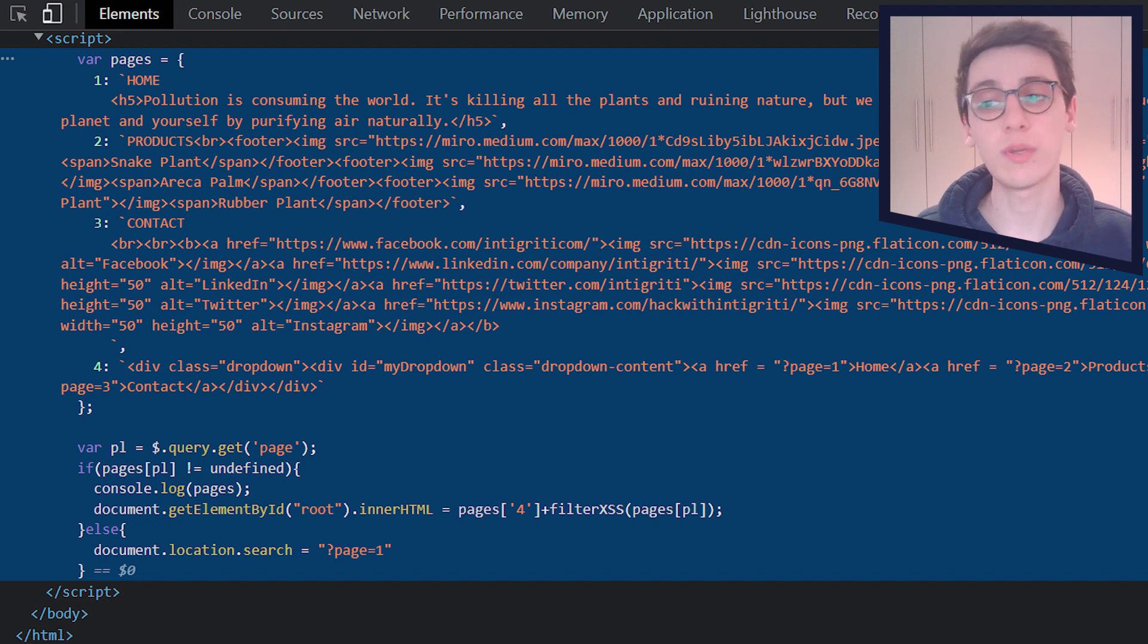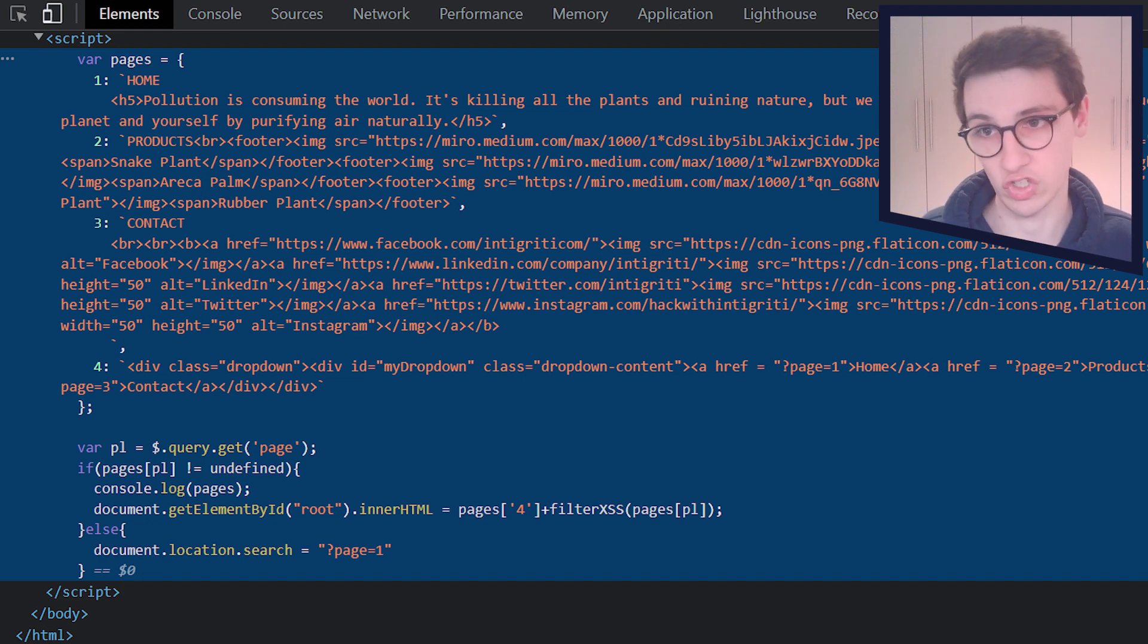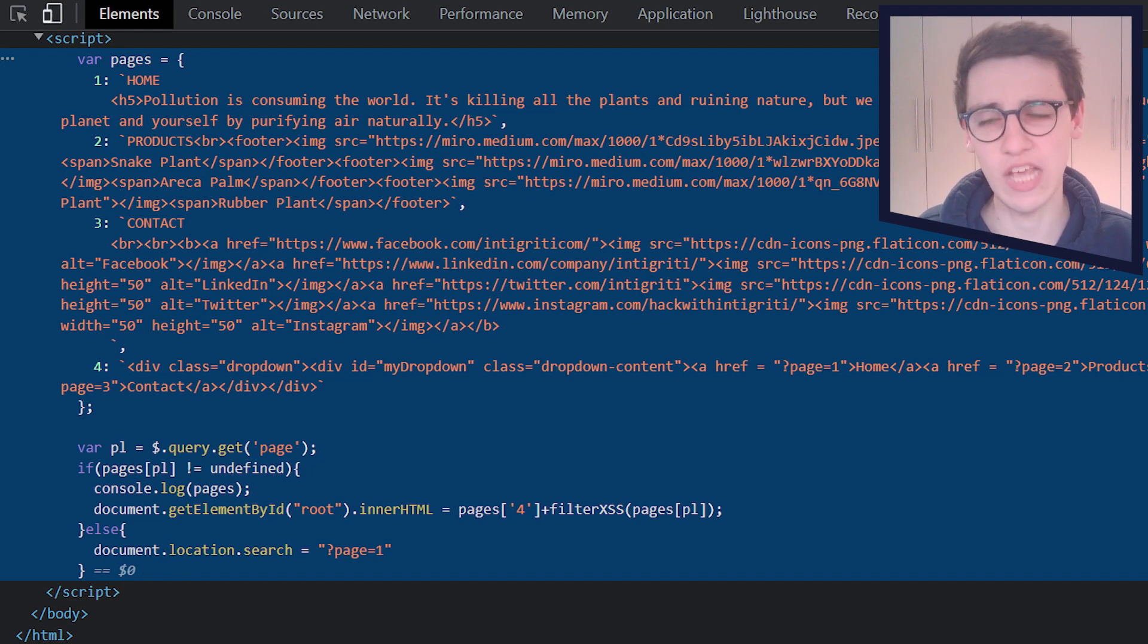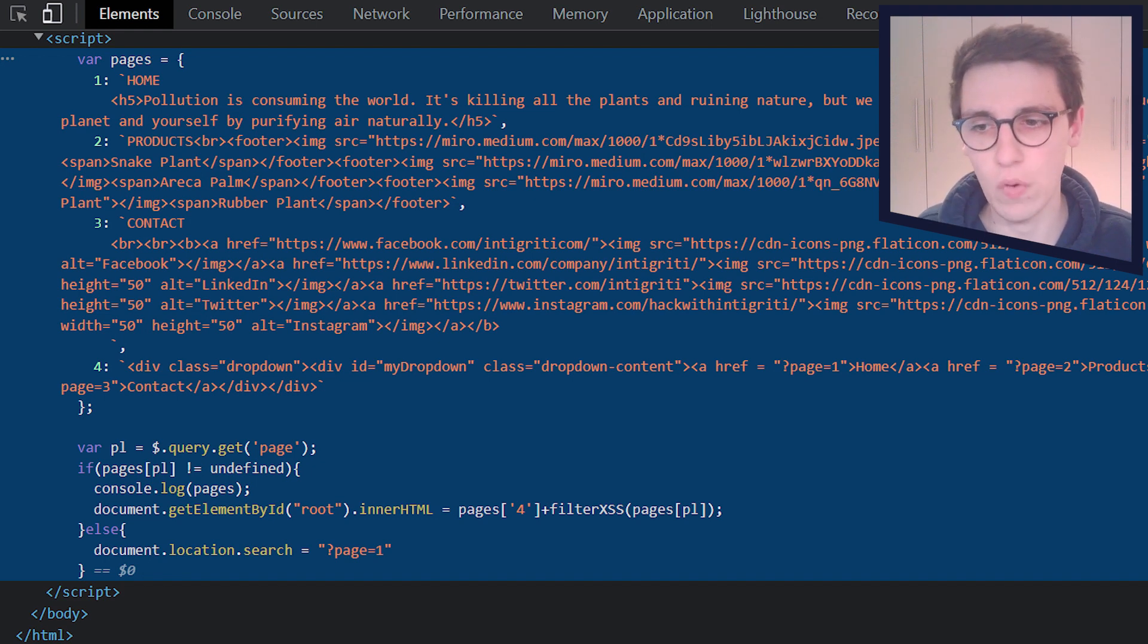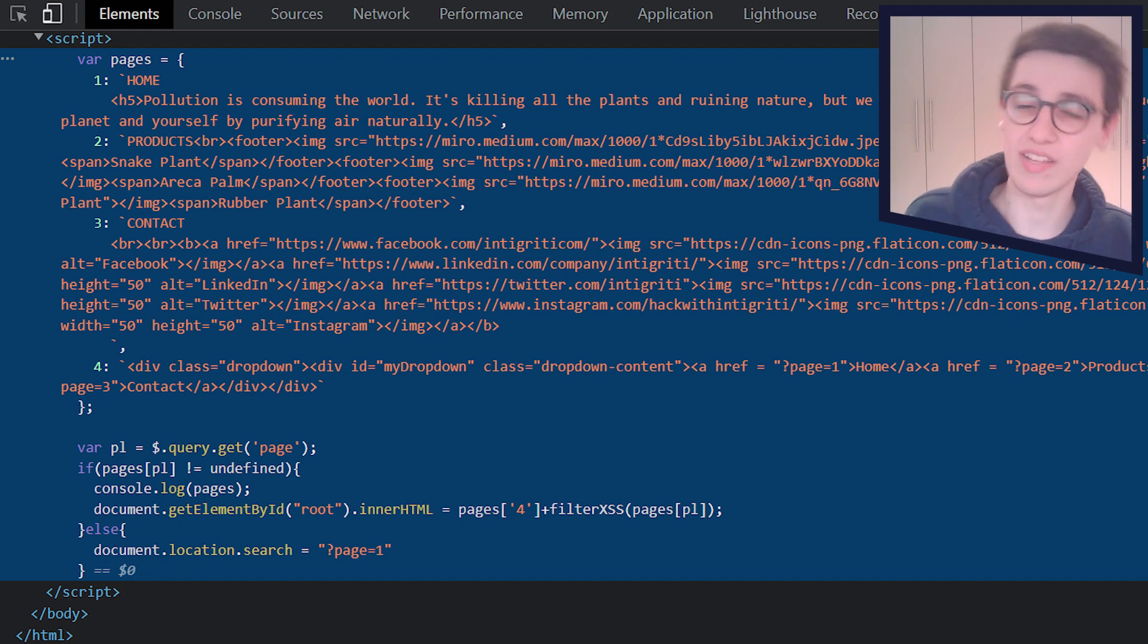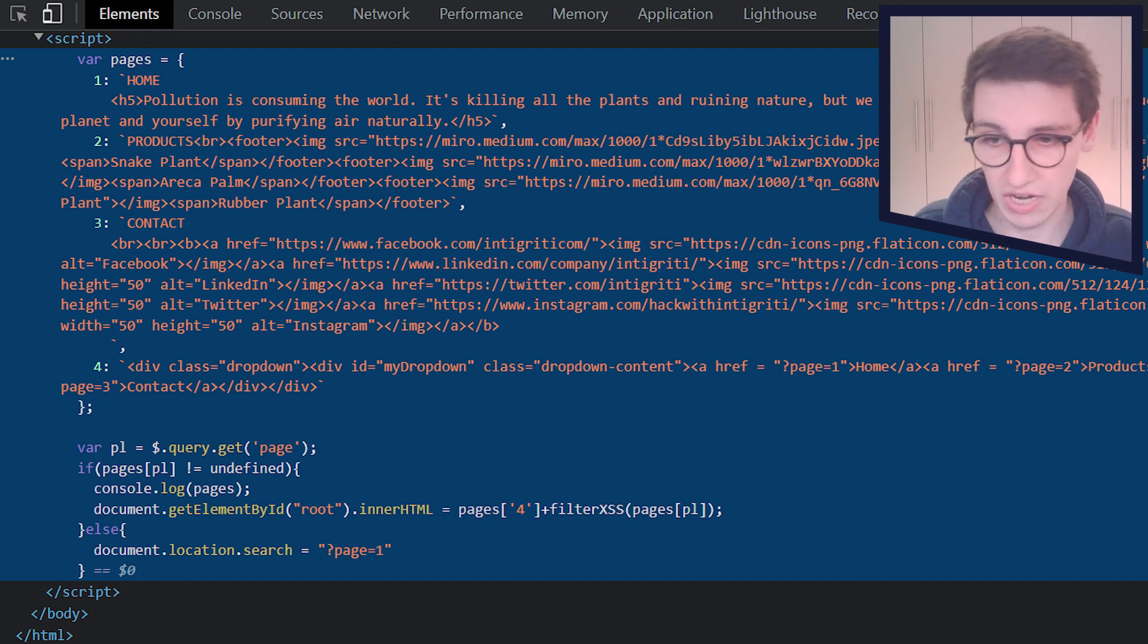It starts with creating an object pages. And this object pages contains some HTML. It contains one, two, three, four pages with some HTML. All of this is static. So that's okay, that's weird. Interesting.